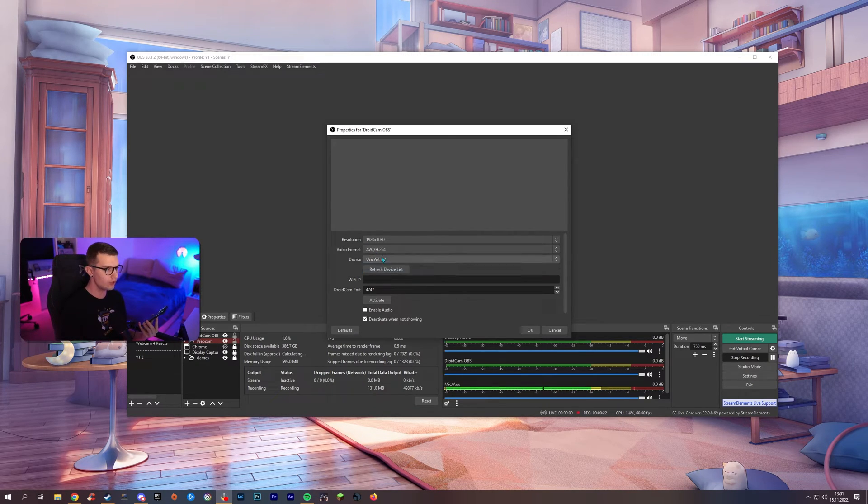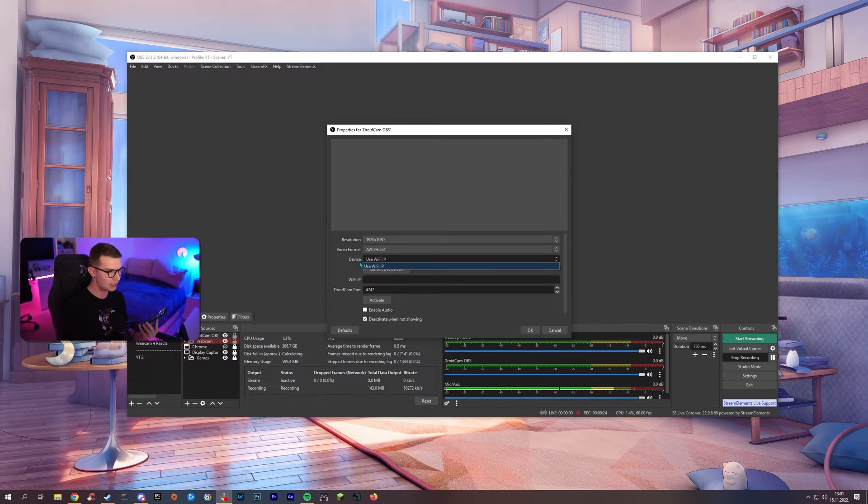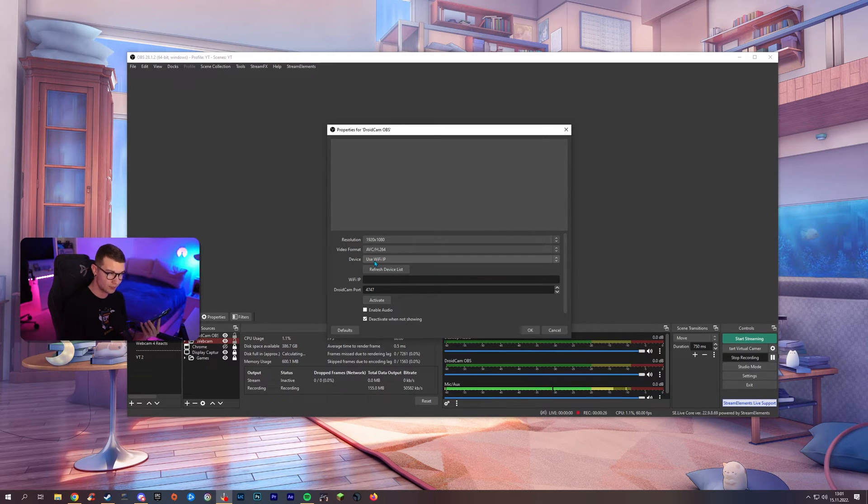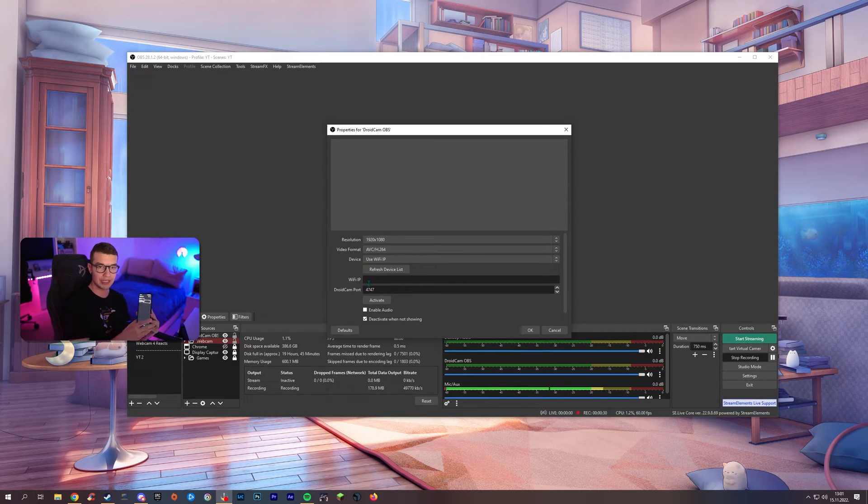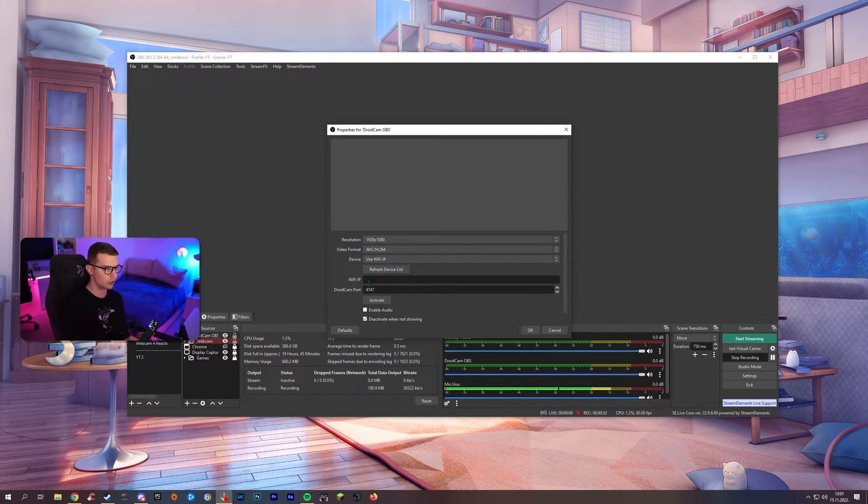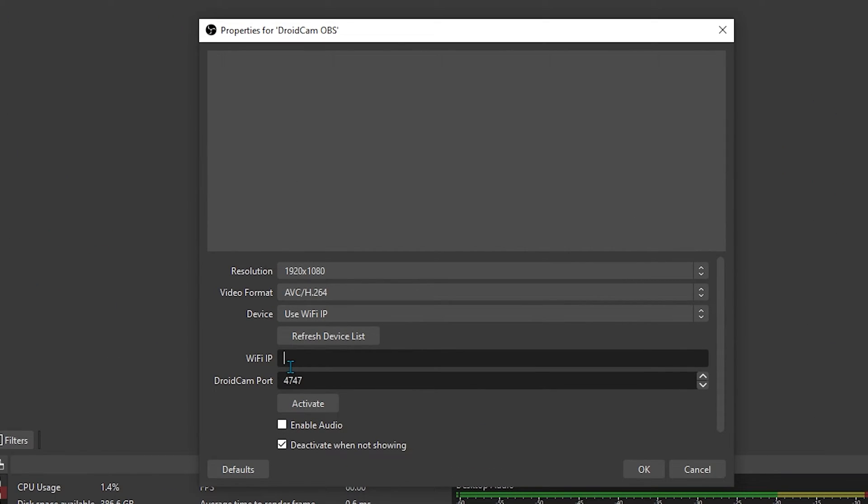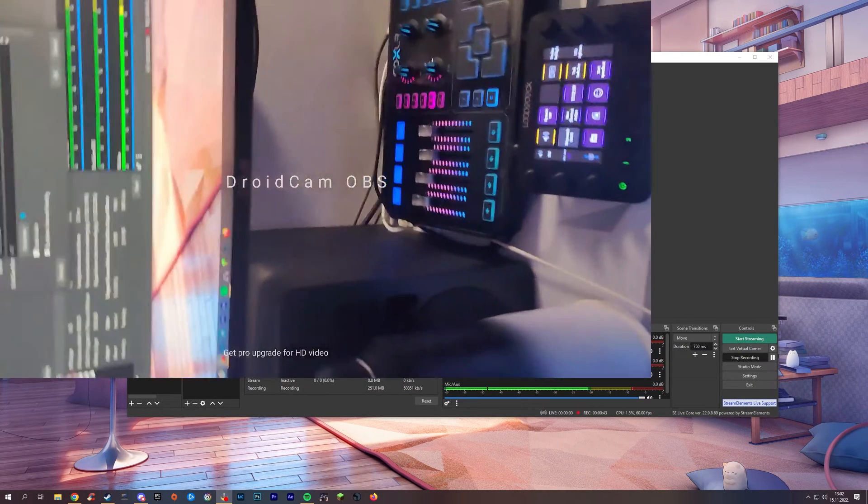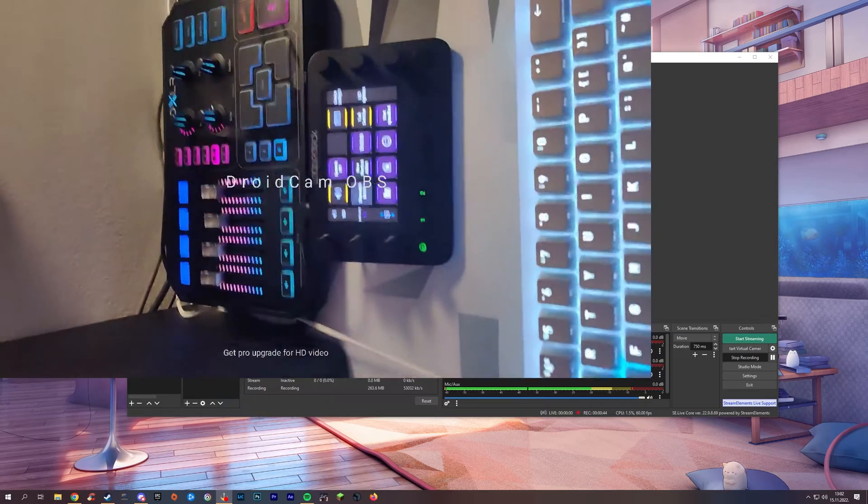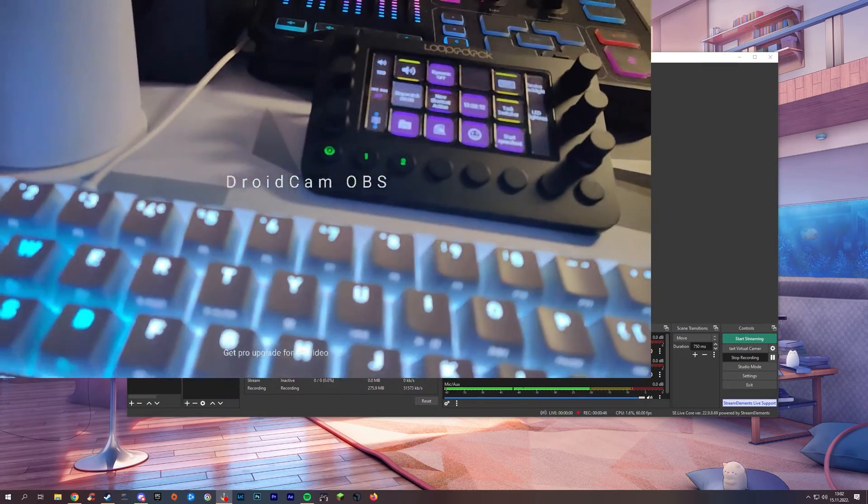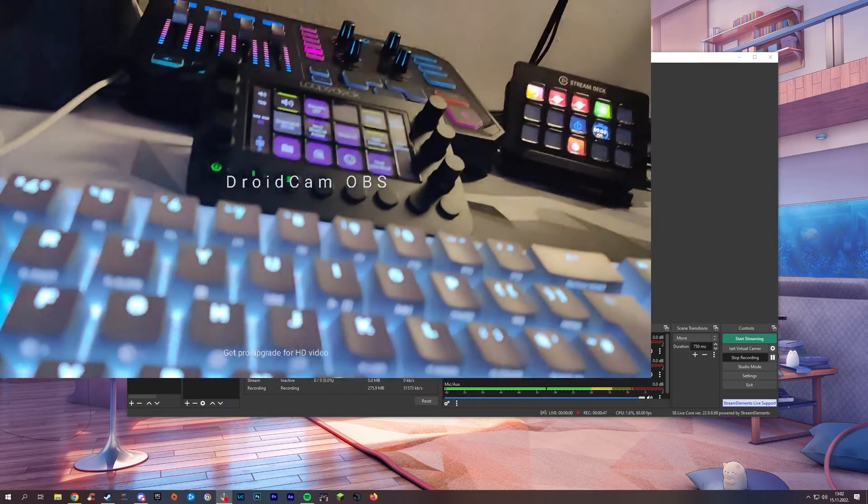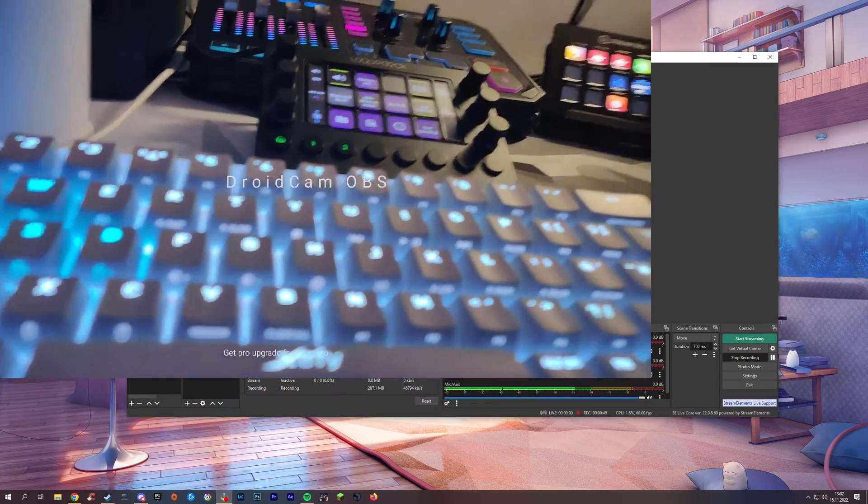What you can do is you can refresh the device list and then it will show up in the devices sometimes. Most of the time that doesn't work. So, under the Wi-Fi IP, put the same IP as it shows in the phone right here. So I'll just put this over here, 168, 100 dot 40 and if I click activate, it will connect to my phone and you can see right here that it works. The whole thing works.